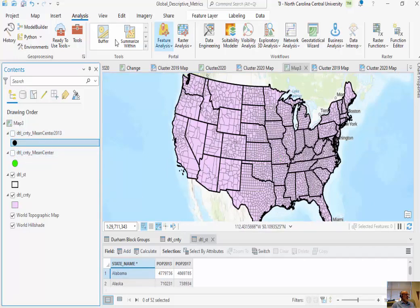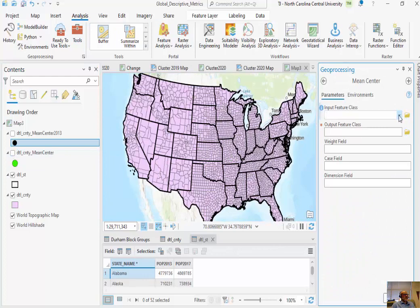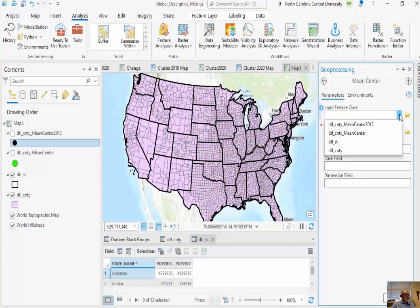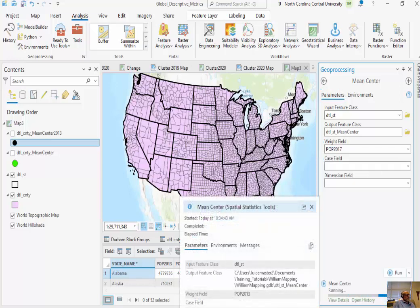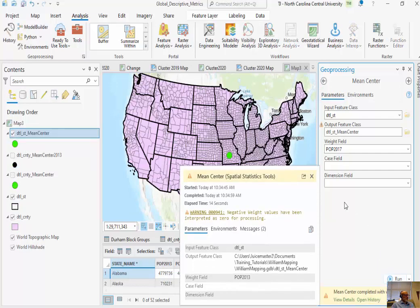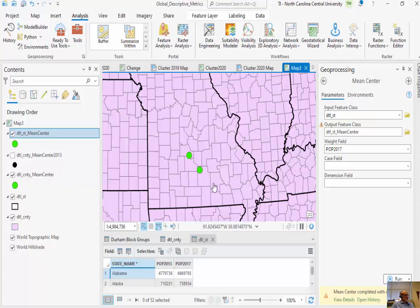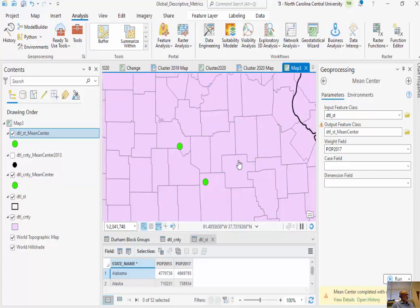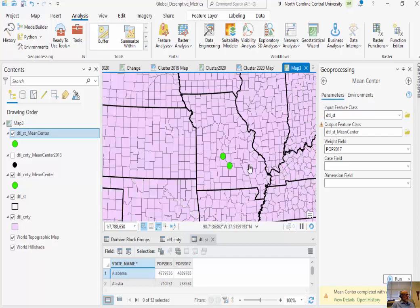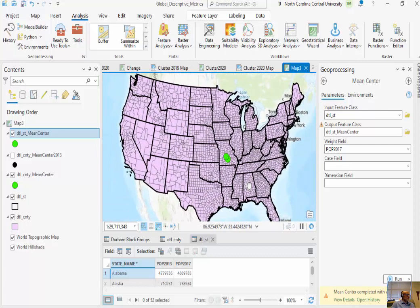One last thing — I'll calculate this now at the state level and you'll see some differences. I was working with 3,000 counties before; now I'm working with 50 states. What I'm trying to show is that when you work with higher-scale, finer data you get much better results than with coarser-scale data. You can see the population centers are different — probably 20 or 30 miles off when measuring at the state scale versus the county level. These are global descriptive metrics using the weighted mean.